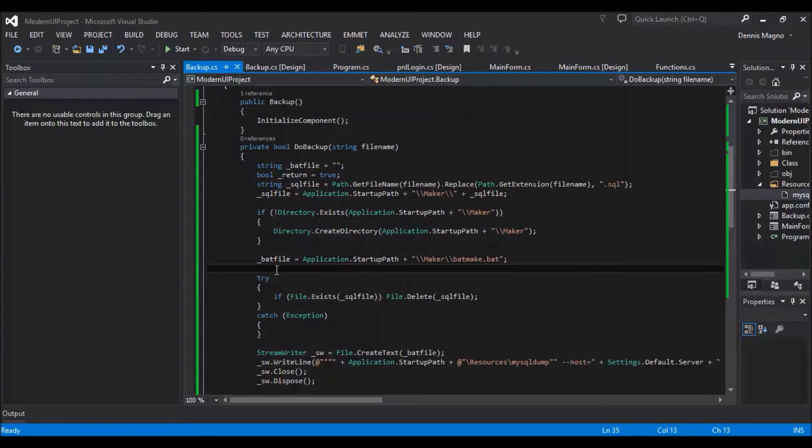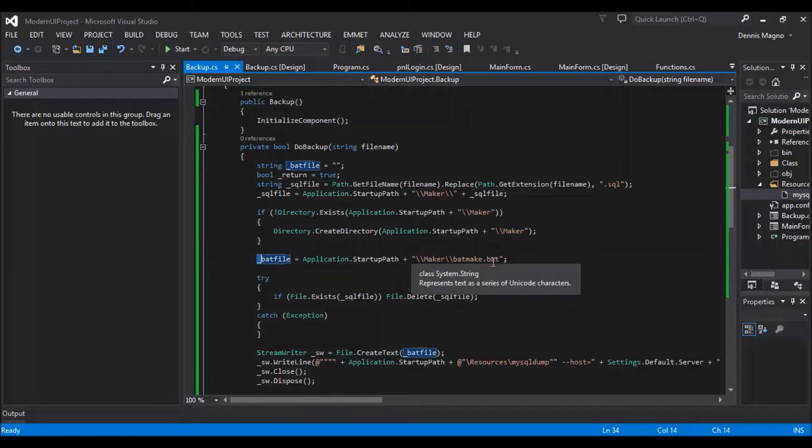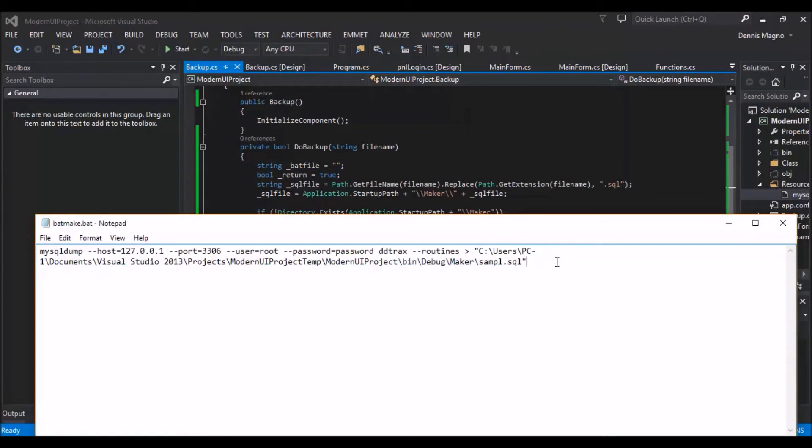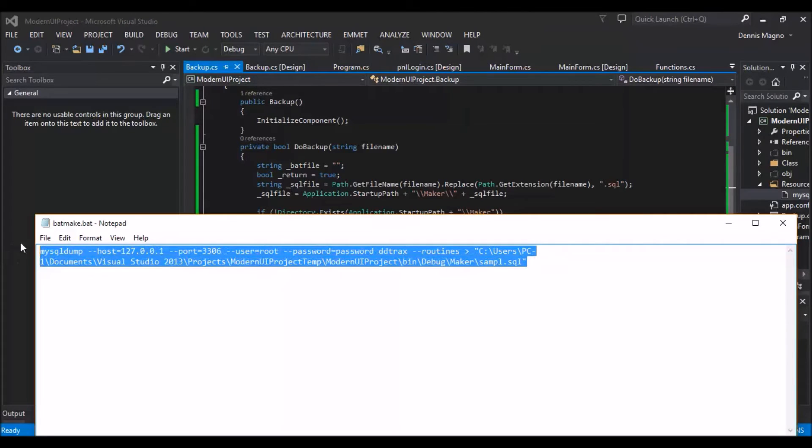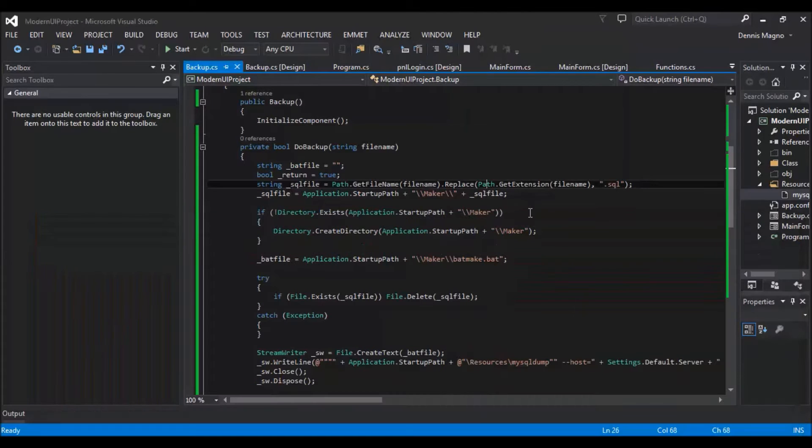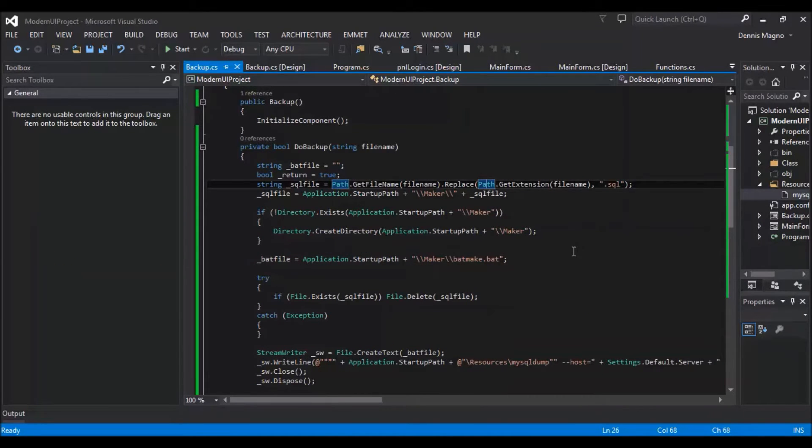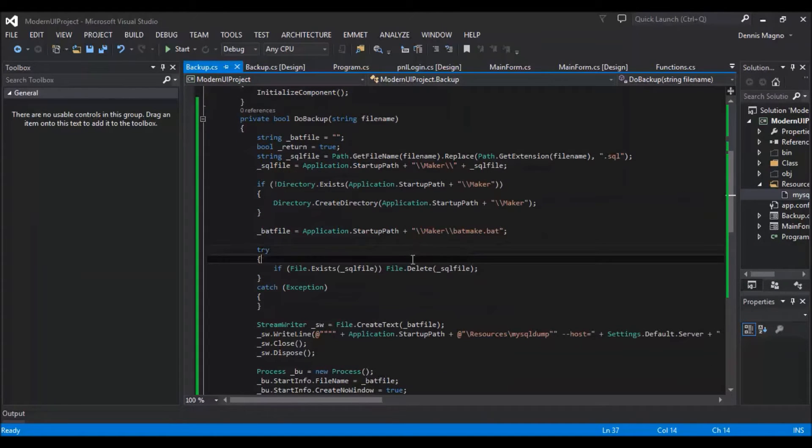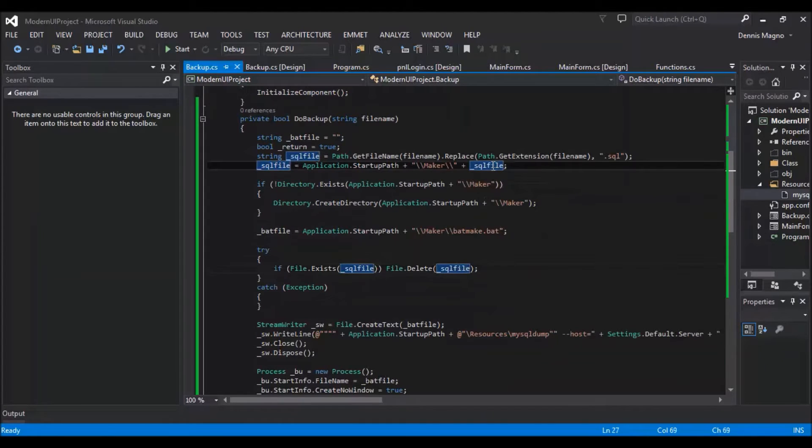Then we need to make a file name which is a bat file from where we will put this code inside that batch file, but we will do it programmatically. We just need to make sure to delete the SQL file just to make sure that it doesn't exist in the make directory.